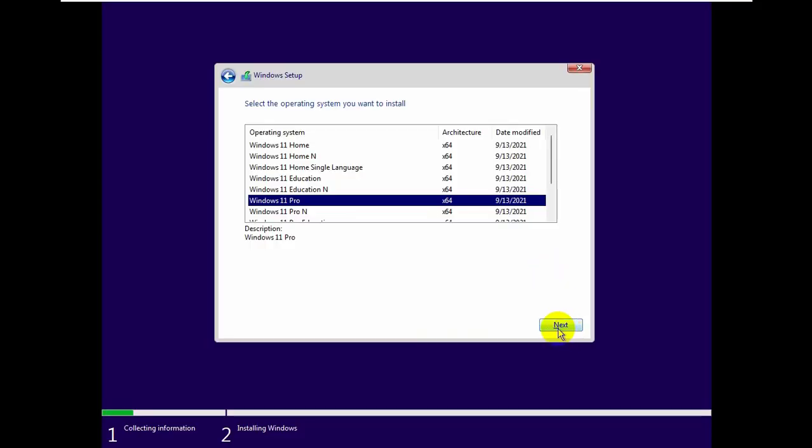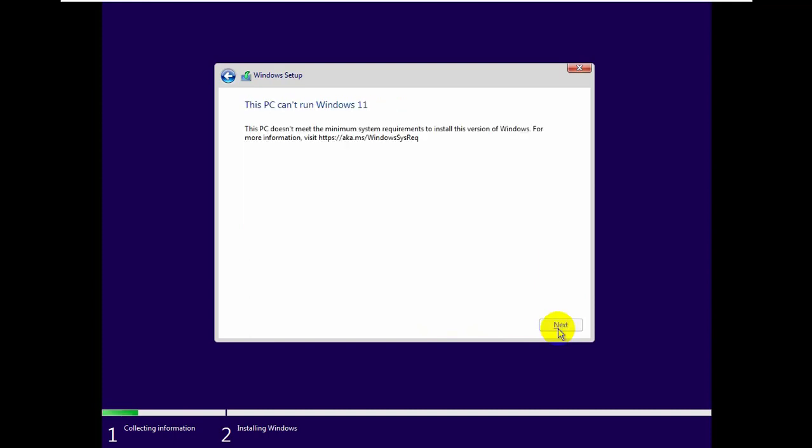Today I tried to install Windows 11 in VMware Workstation, but I failed to install. It is giving me an error. This PC doesn't meet the minimum system requirements to install this version of Windows.